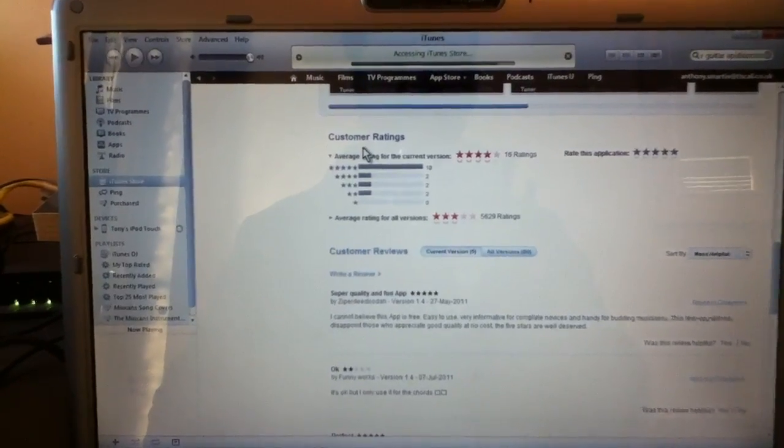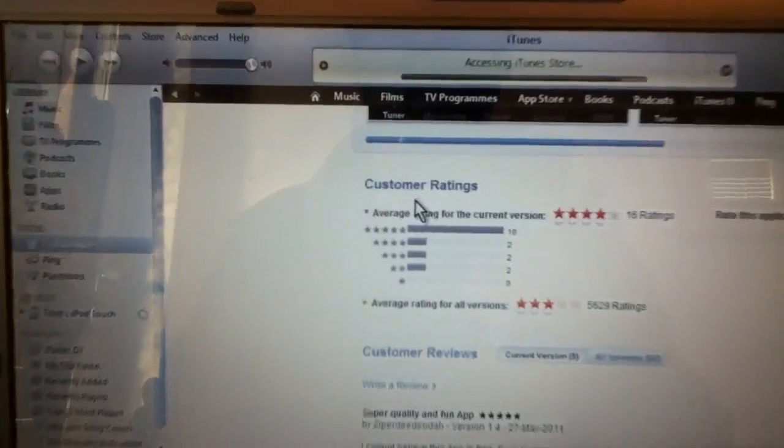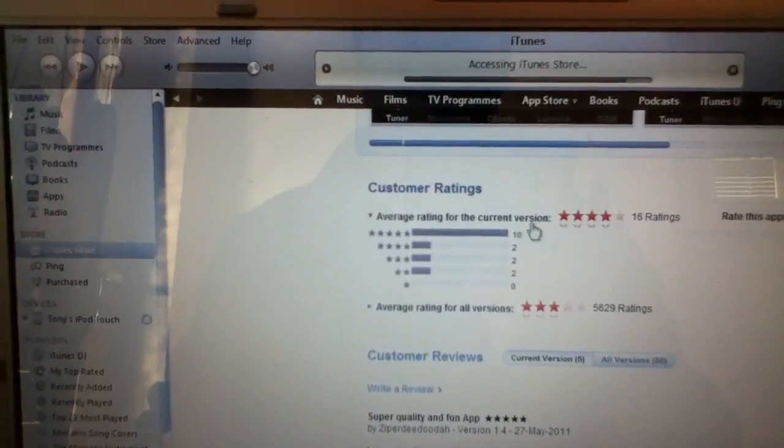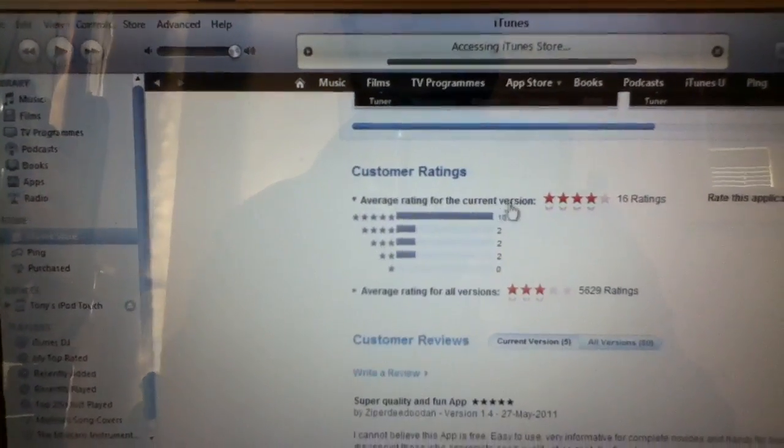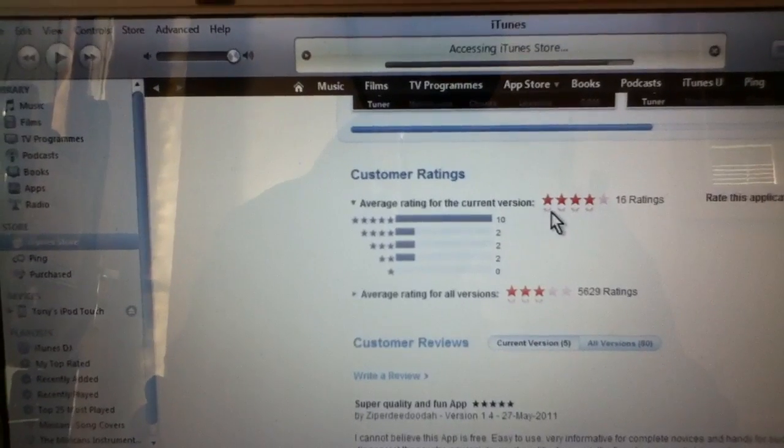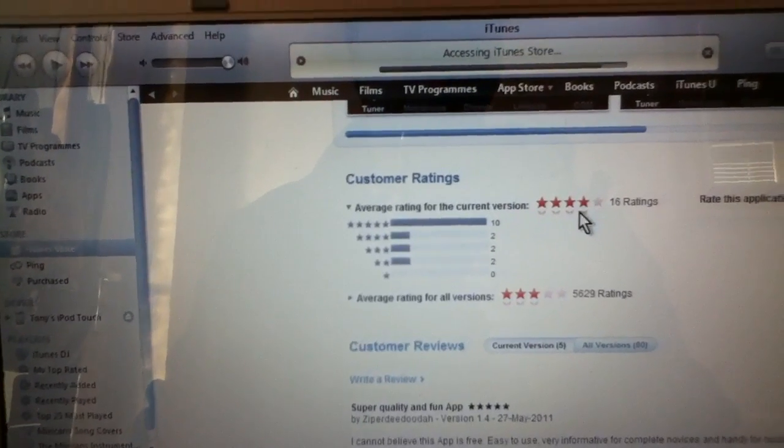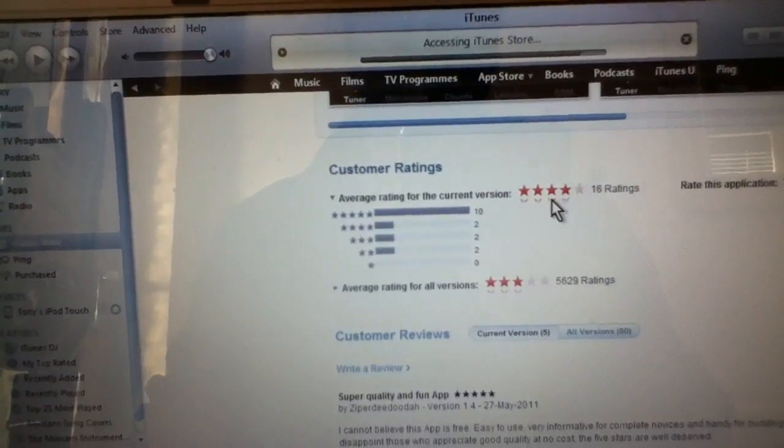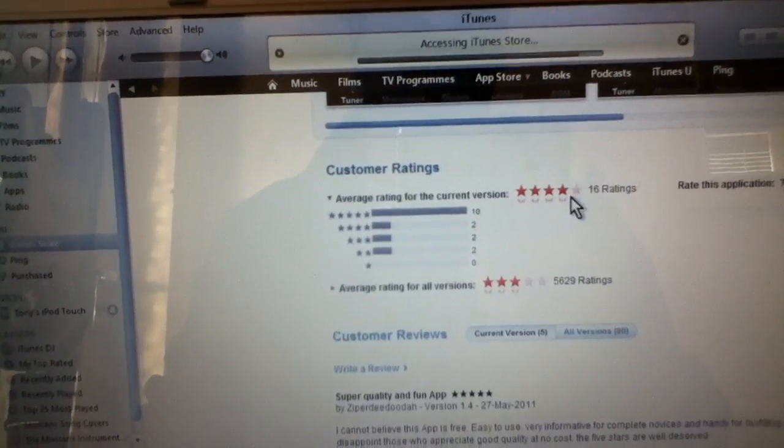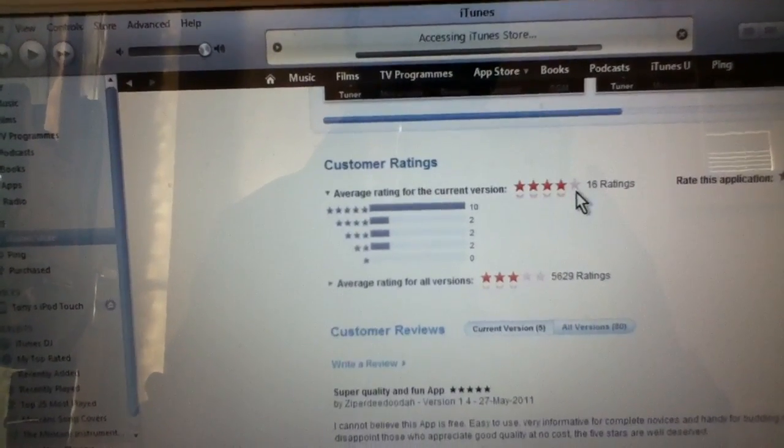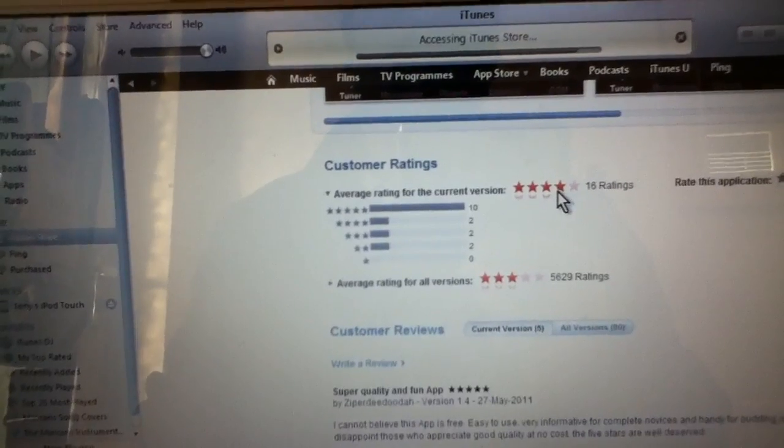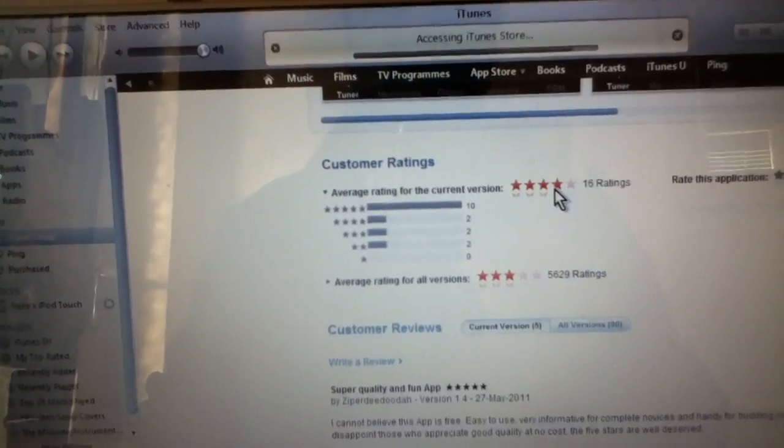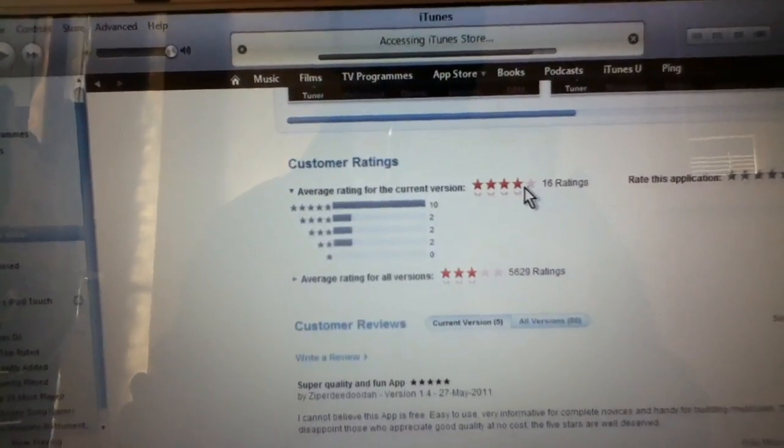And now I've come further down and we've got customer ratings here. And people can rate it however many stars. Now it's quite rare ever to get a 5 star rating. So even when you see a 4 star out of 5, it's very good.